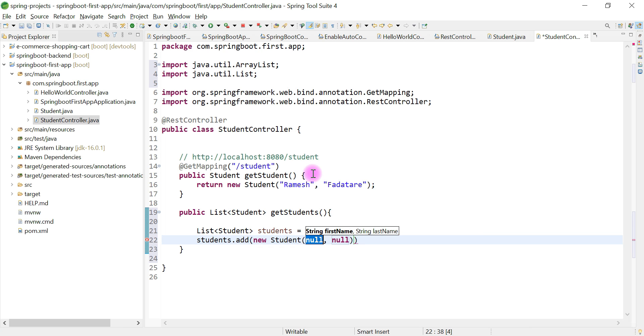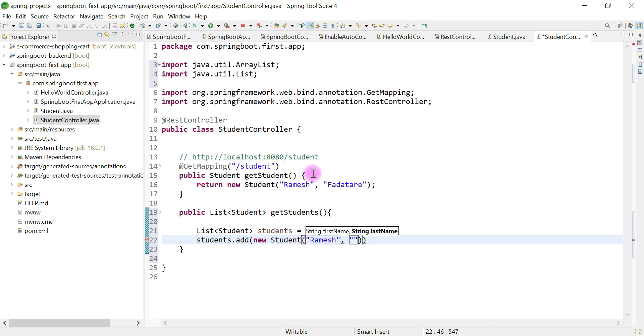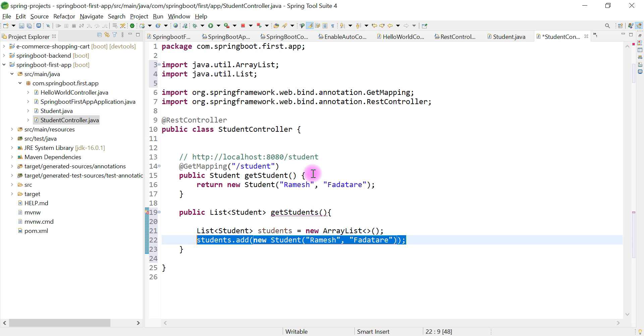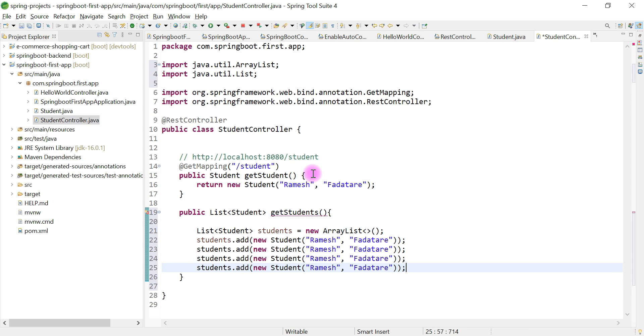We're going to add student objects to this ArrayList. Students.add, student first name Ramesh, last name Fadatare. Let me copy this line and paste four times and change the student names accordingly.